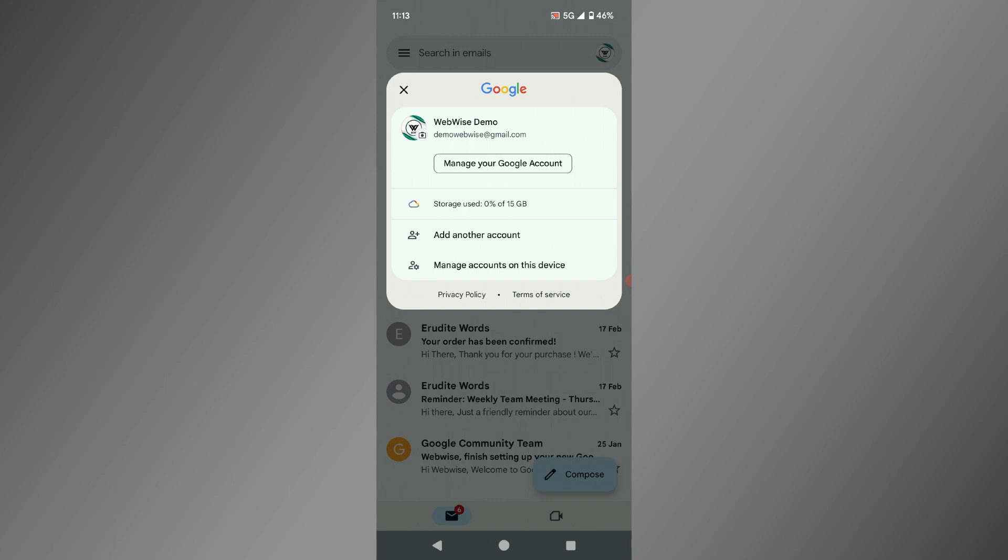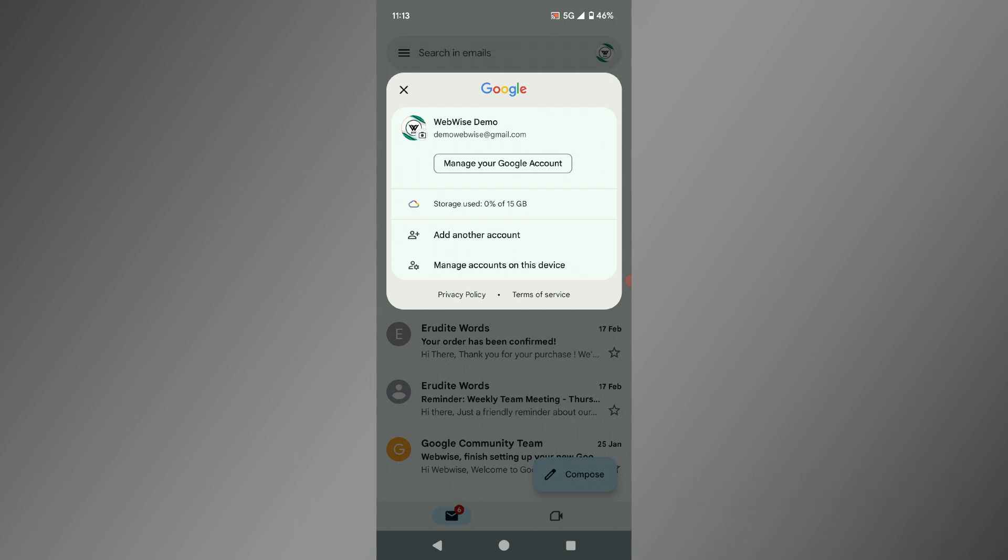I have only one account listed here, but you might have multiple accounts. To sign out, tap on manage accounts on this device at the bottom of the account menu.